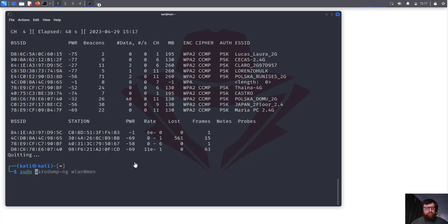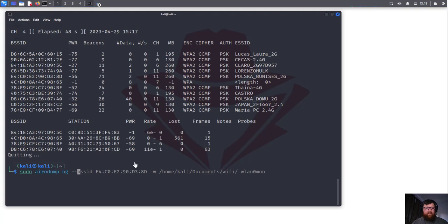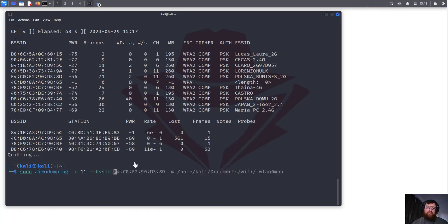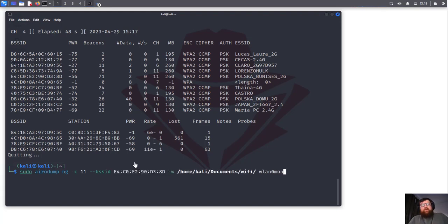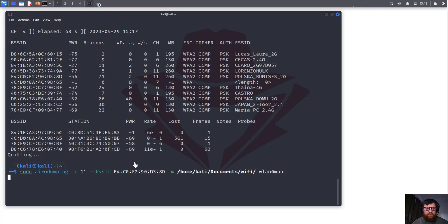Here we have the BSSID from the target, here we have the beacons, here we have the data center, and the channel that's operating. Here we can see channel 11, so I'm going to stop it. Perfect. Here now what I'm going to do is copy it. Sudo airodump-ng and then we are going to start on channel 11.